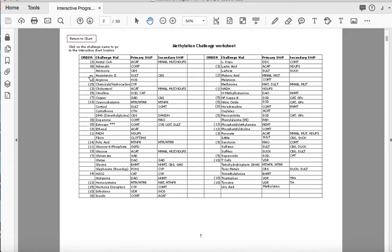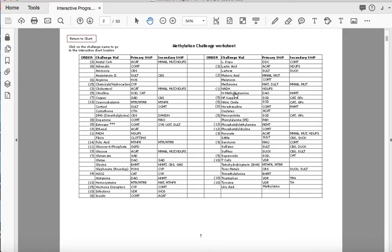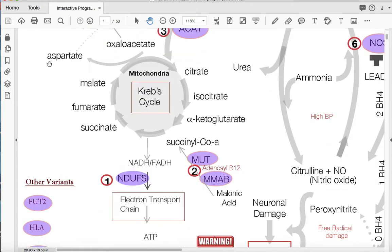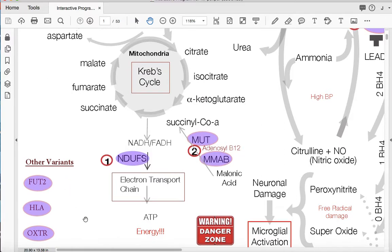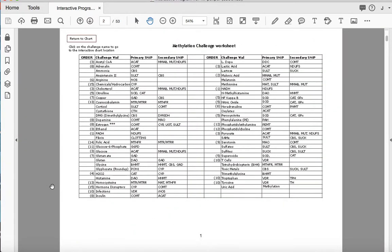These numbers on the left here indicate the order of clearing. So once you've done your challenge vials and you've laid them out, you can kind of cross-reference here as to where number one is. We're going to start with number one, which is the NADH. If that was weak on your patient, that indicates an NDUF variant. And if you can't remember, where is that NADH? You should be able to click on all of those and it'll take you right to where it is on your chart. So it's a handy new feature that we've just added.